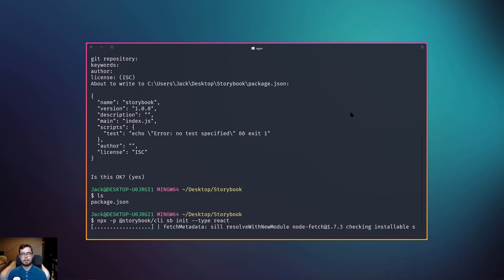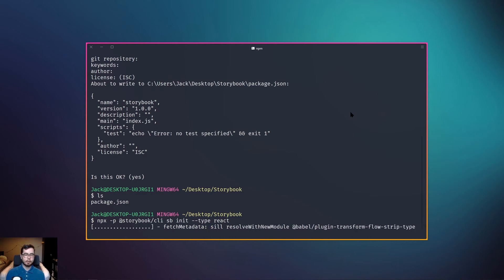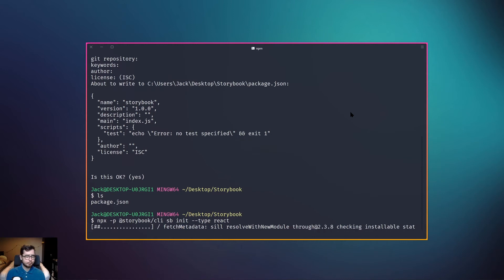This will allow it to pull in the modules that are related to React and are required to get the Storybook environment running on our machine.